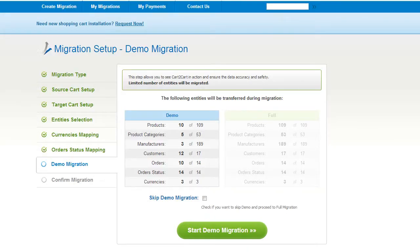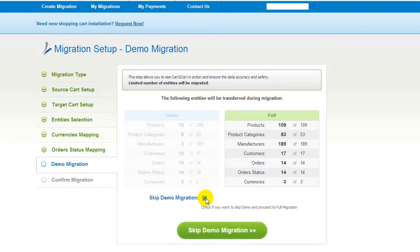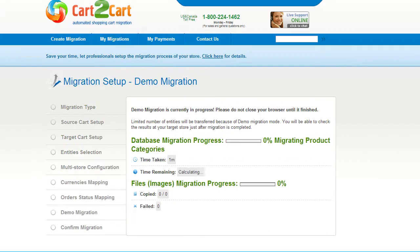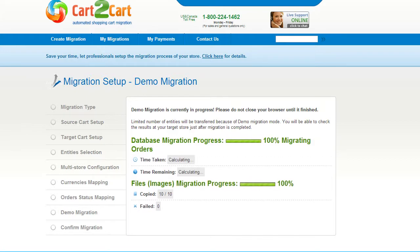As easy as that, you are all ready to start your demo migration. At this point, you can check all the entities again. For your convenience and safety, it's highly recommended you actually proceed with the demo migration. If you'd like to migrate all your entities right away, you can skip this step — it's for you to choose. I'm not going to skip the demo migration to show you how it works. The service will start transferring data right away, and you will be able to track the migration process from the same window.